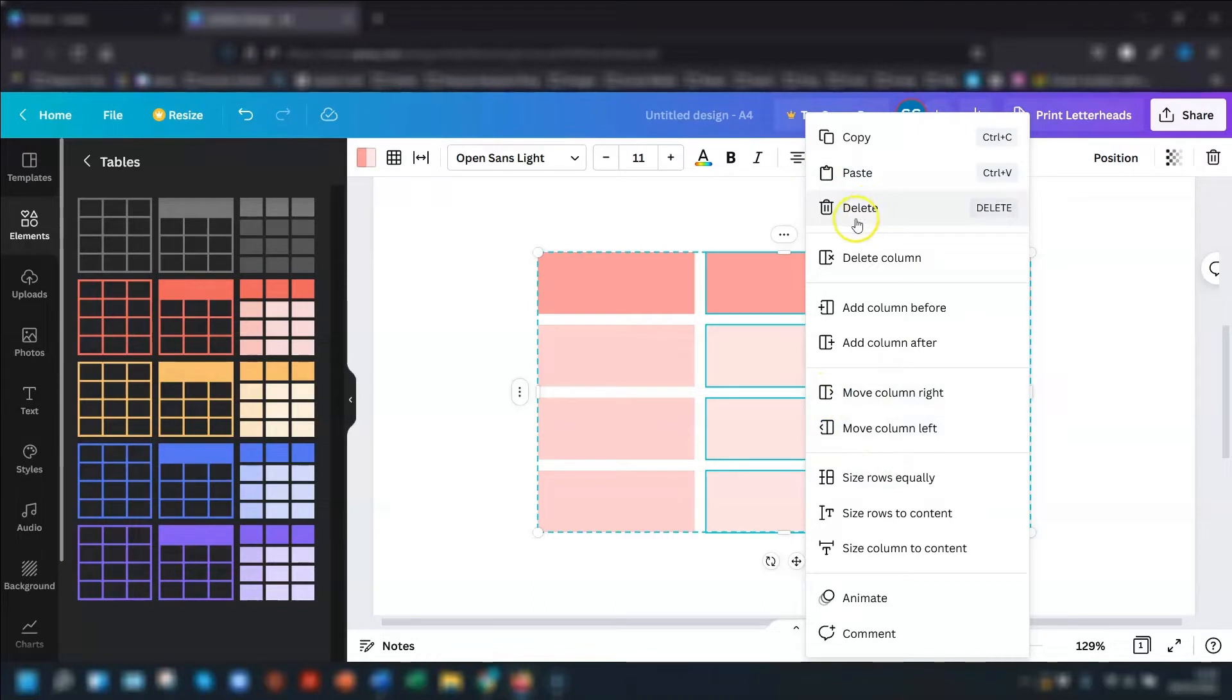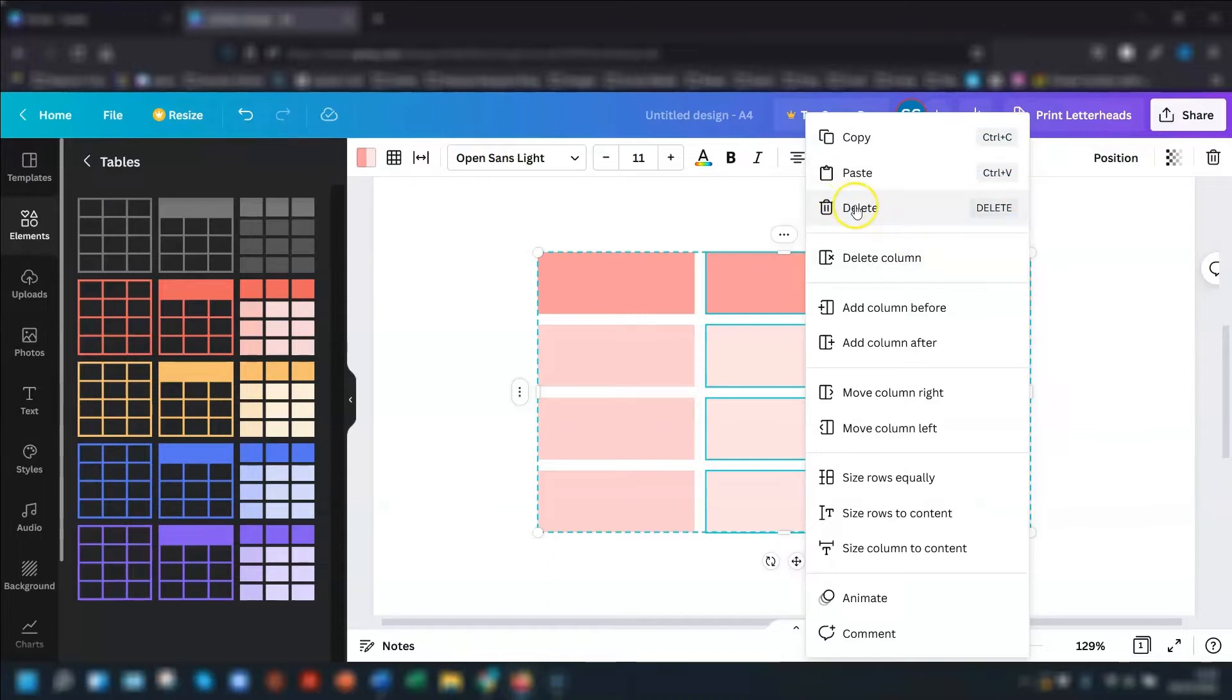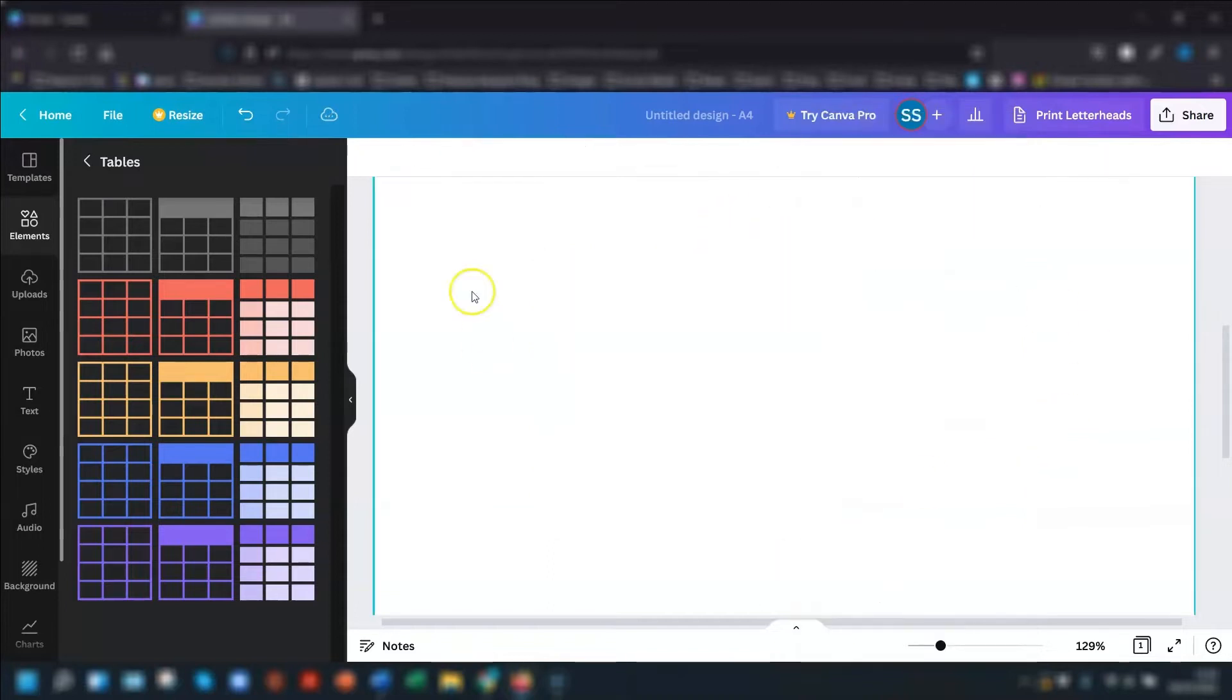So you can copy, paste and delete, but note that you have to use the actual keyboard shortcuts to use the copy and paste. And the delete, if you click delete, I'll just press delete to show you, it deletes the whole table. So just be aware of that.